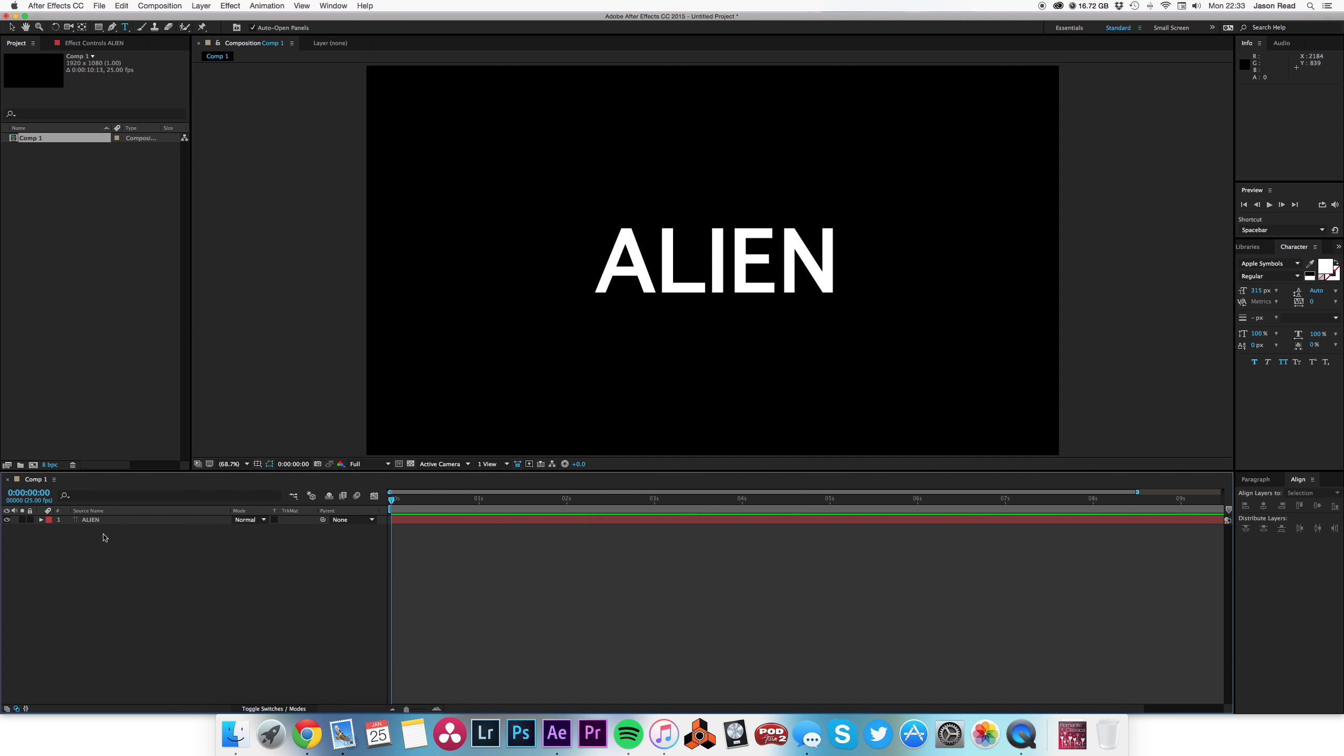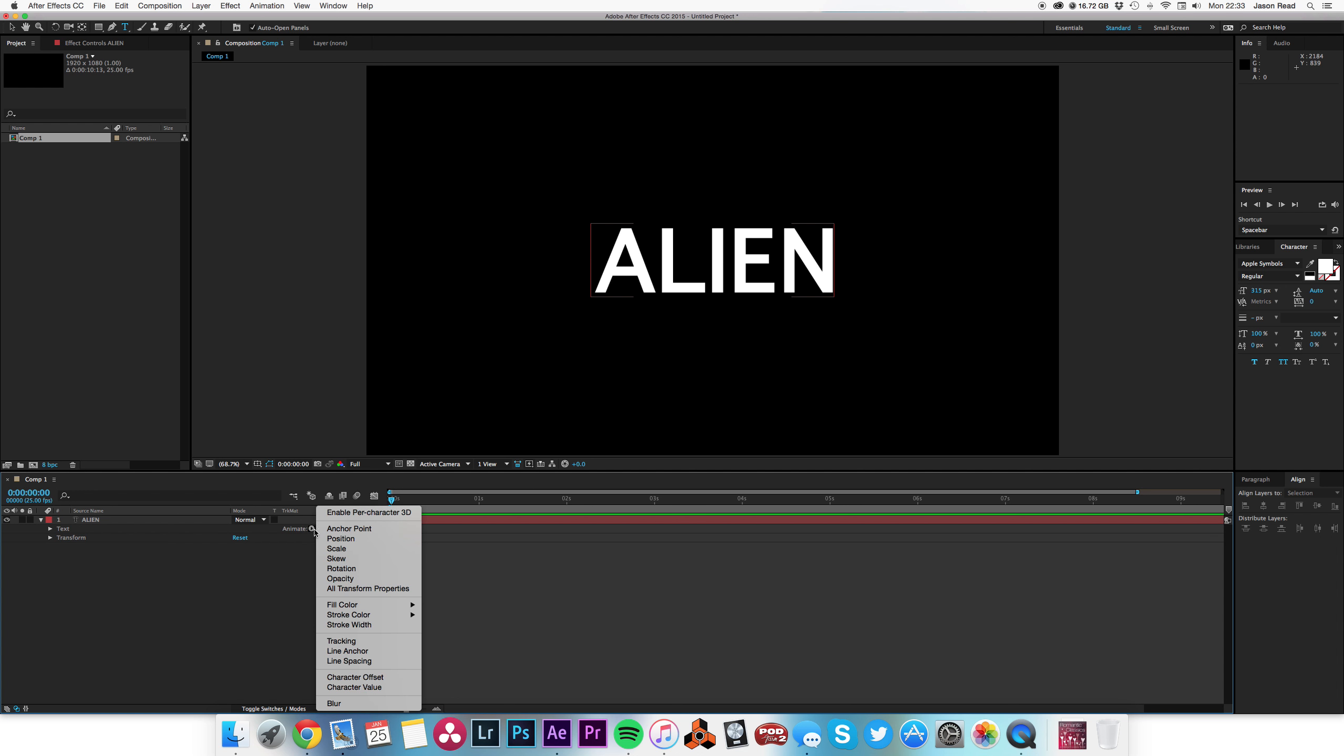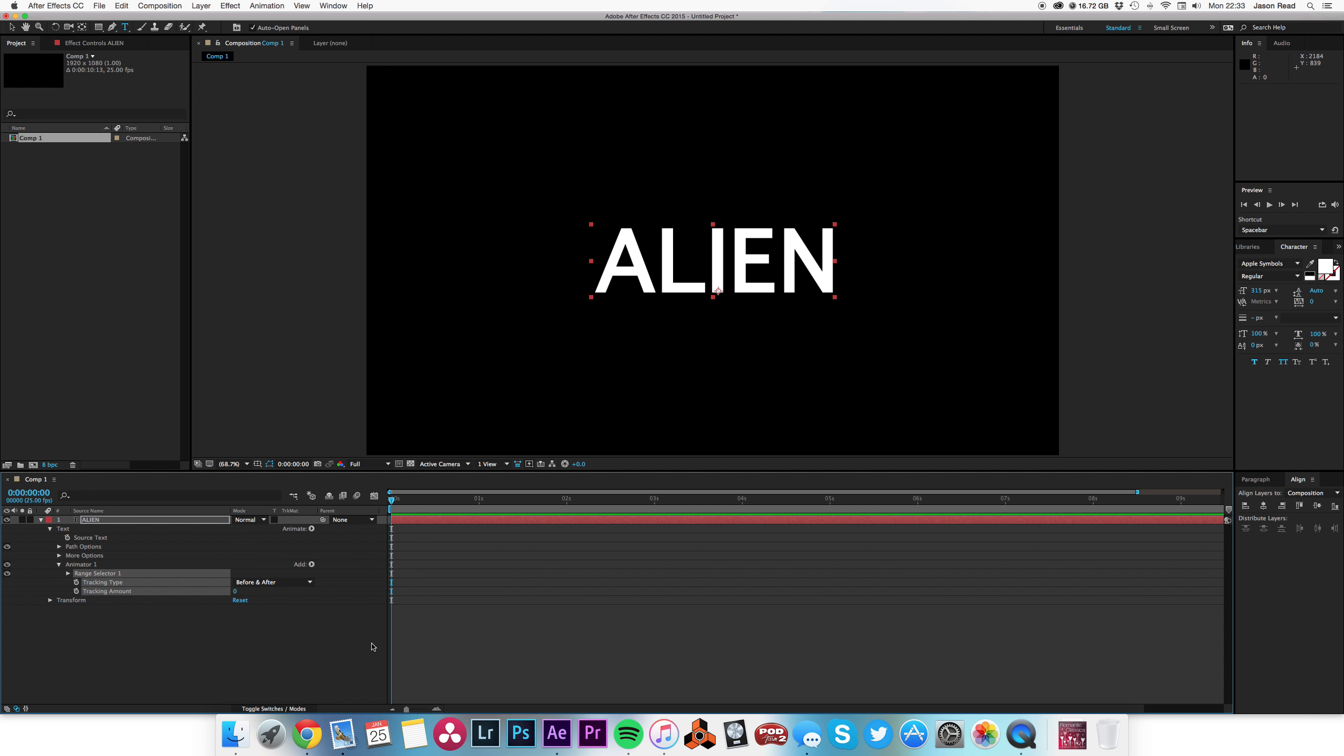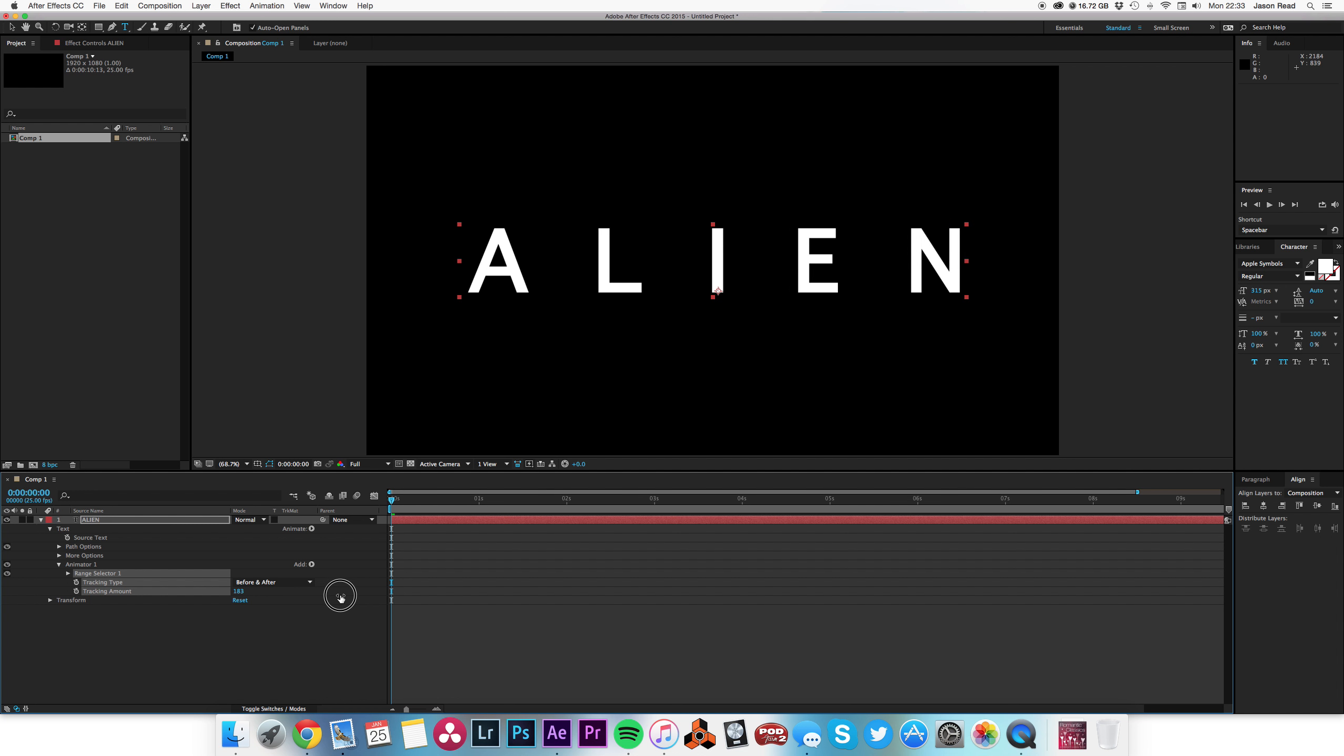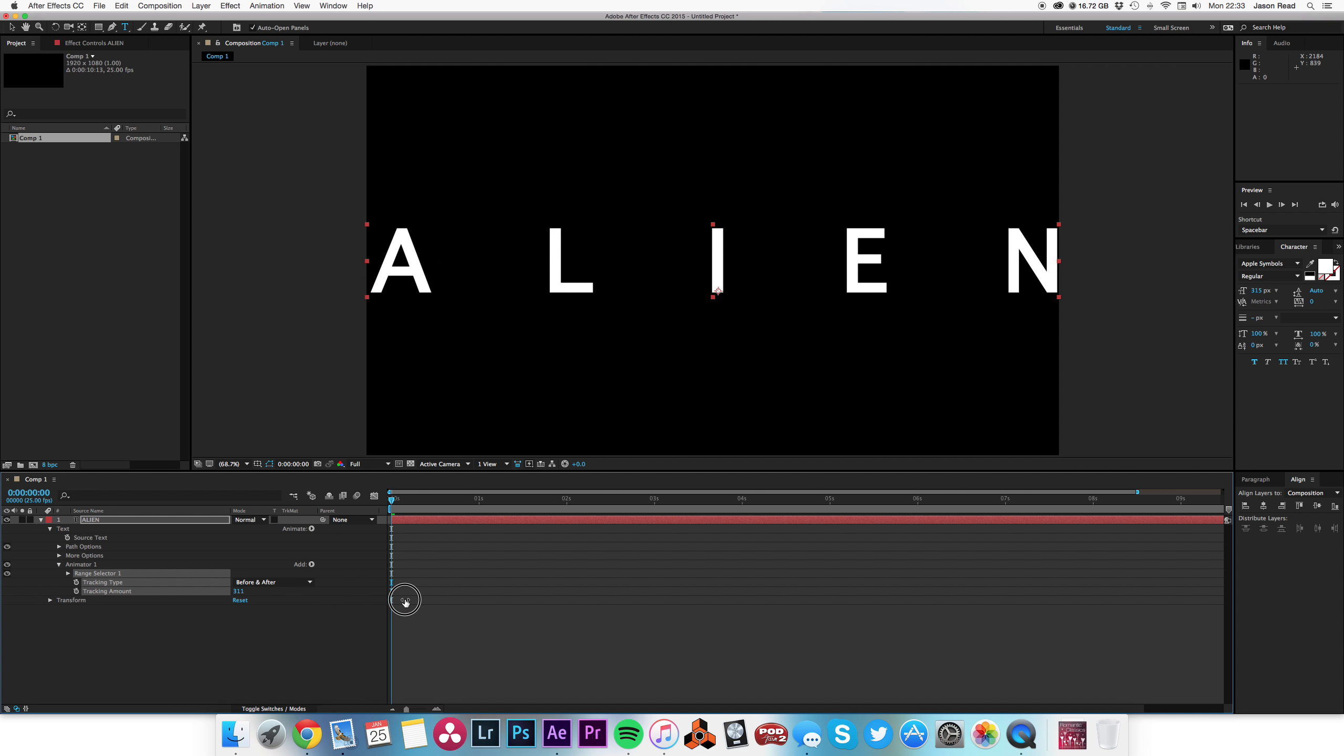I'm going to open up my text menu and where it says animate, I'm going to animate the tracking. So I'm going to spread it out across the screen to begin with, like so.